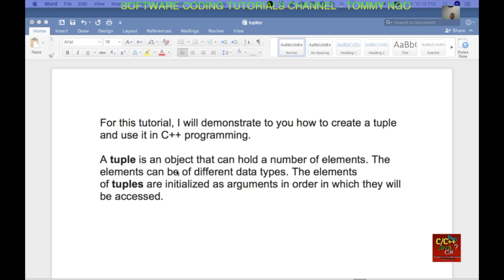A tuple is an object that can hold a number of elements. The elements can be of different data types. The elements of tuples are initialized as arguments in order in which they will be accessed.